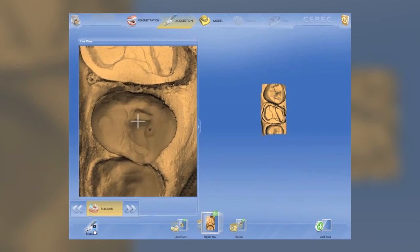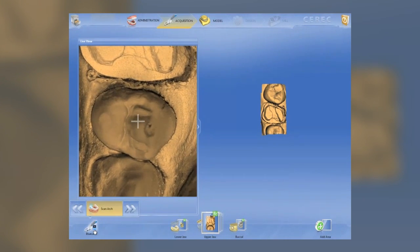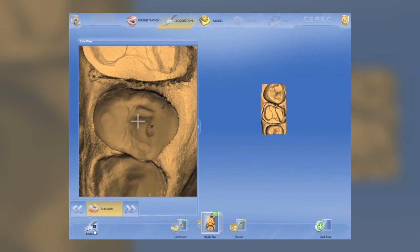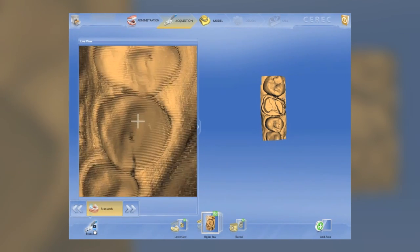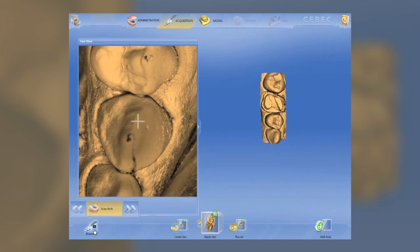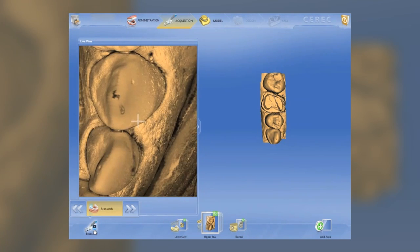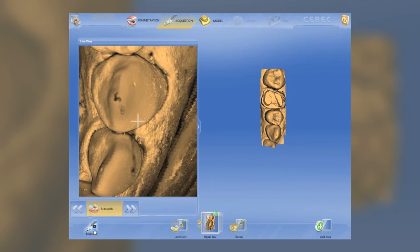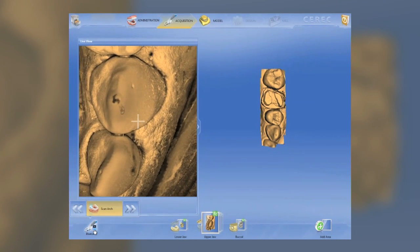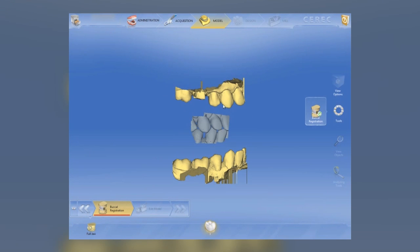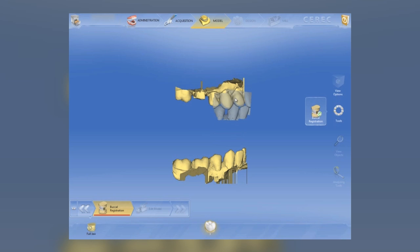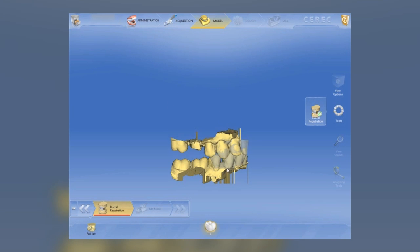As we move forward and get to the canine and premolar area, I'm going to roll the camera a little bit to the facial to capture more information to aid with the stitching. Once we capture those, we click on the model tab and we get to the buccal bite stitching step, which is almost self-explanatory. You relate the buccal bite to one arch and then transfer the whole complex to the other. You can verify that these have stitched together properly.